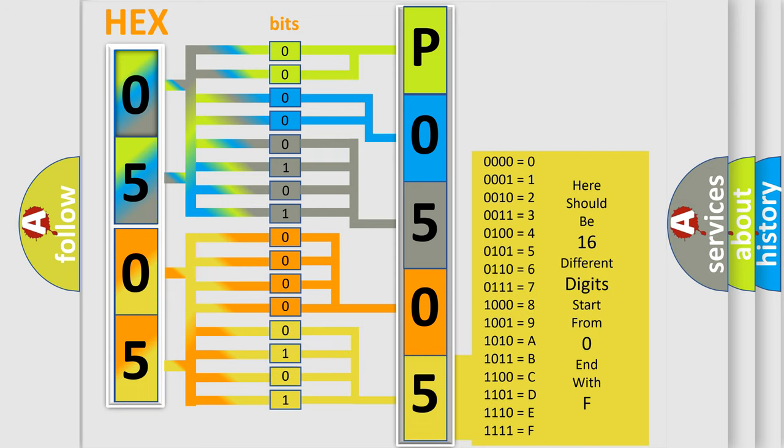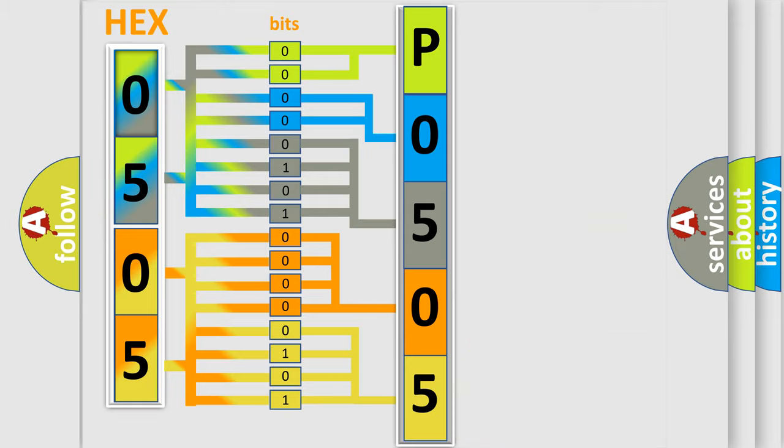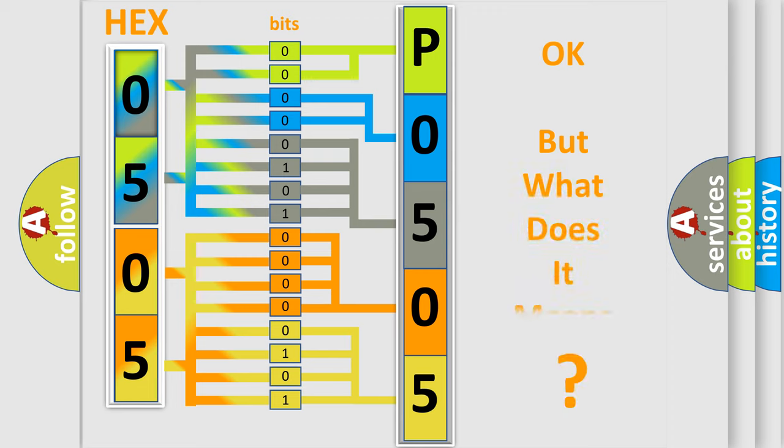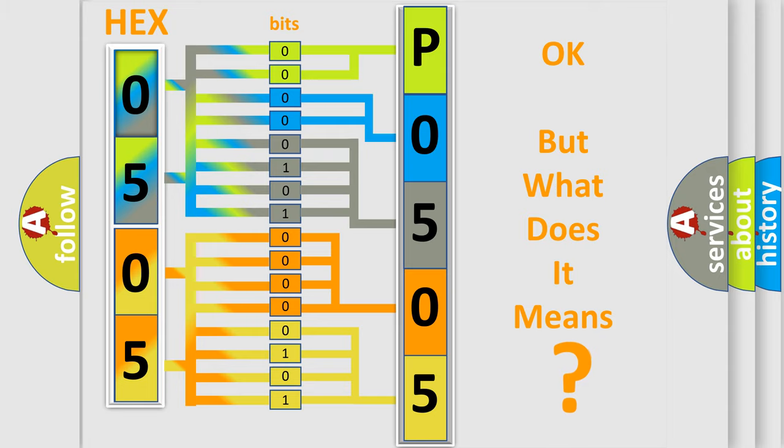We now know in what way the diagnostic tool translates the received information into a more comprehensible format. The number itself does not make sense to us if we cannot assign information about what it actually expresses.